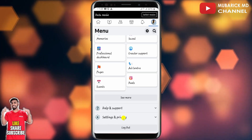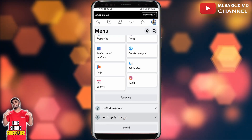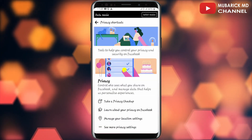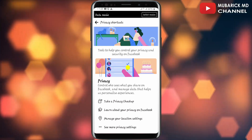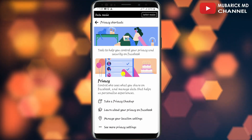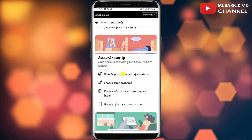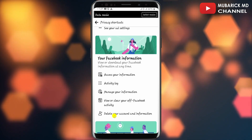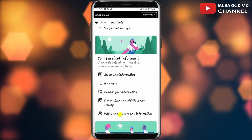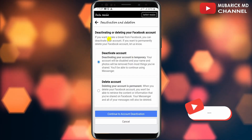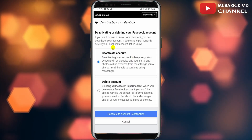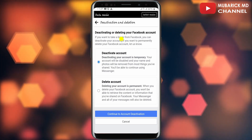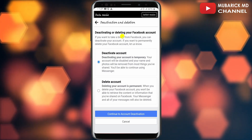Then proceed to tap on Privacy Shortcuts, which will land you onto an interface like this. Scroll down a bit until you locate 'Delete Your Account and Information' and tap on it. On this interface, you have the option to deactivate your Facebook account or delete your Facebook account.